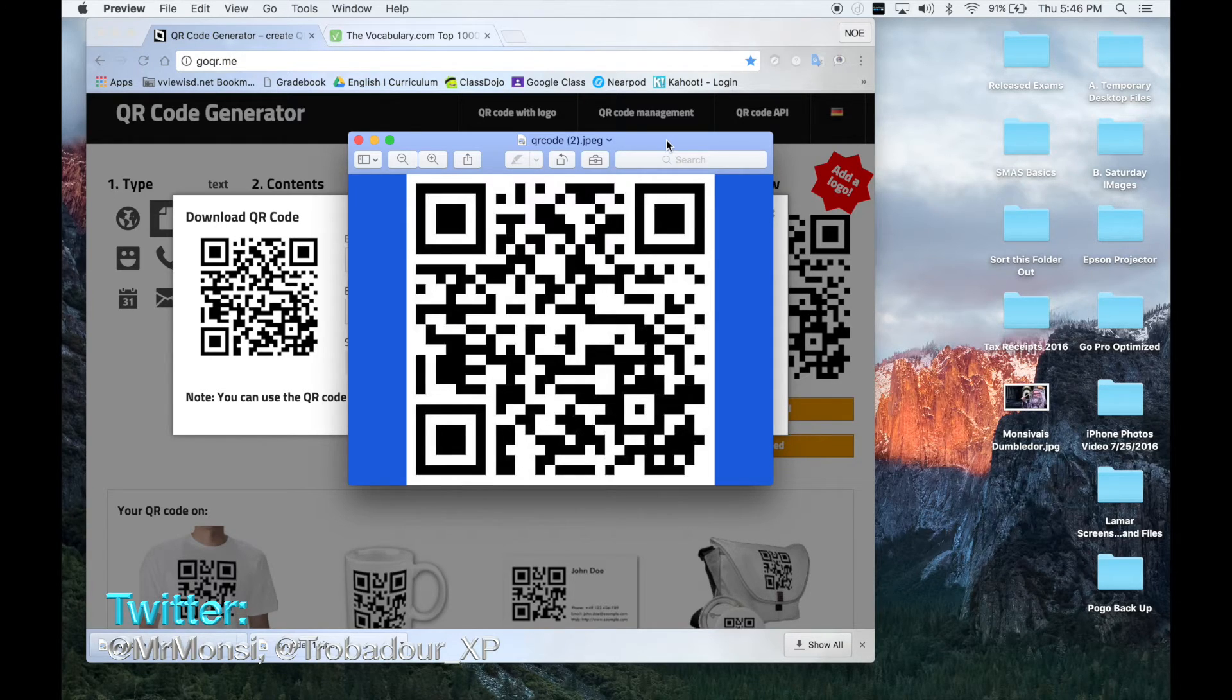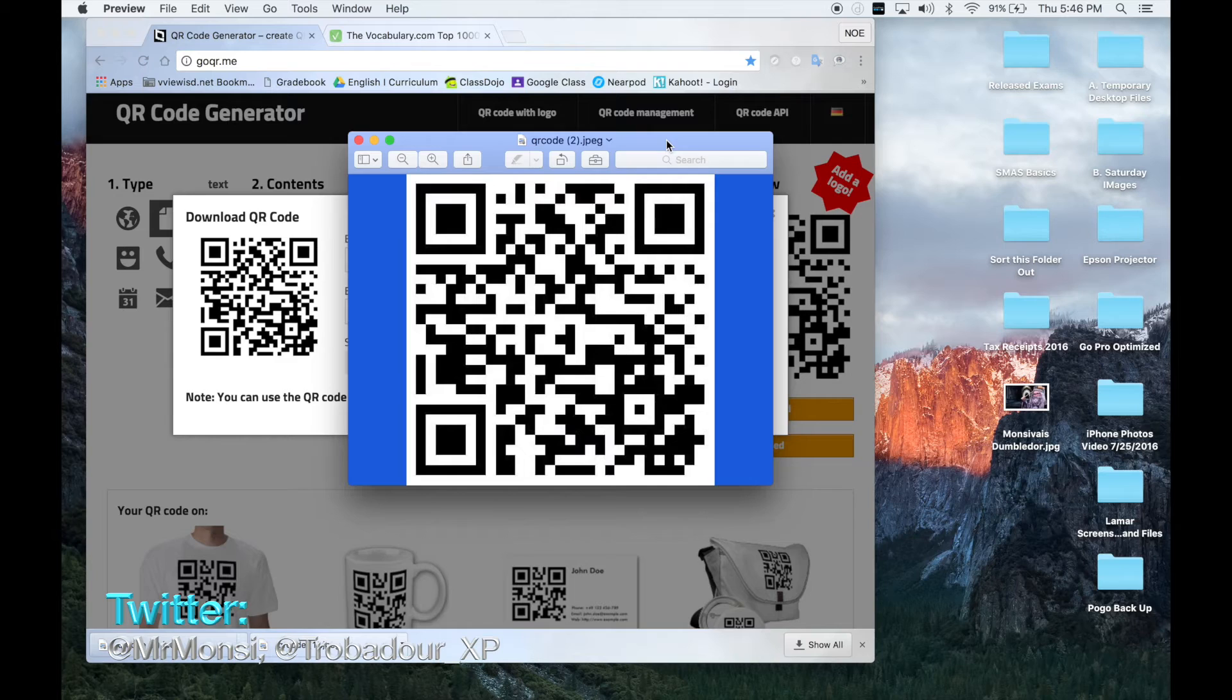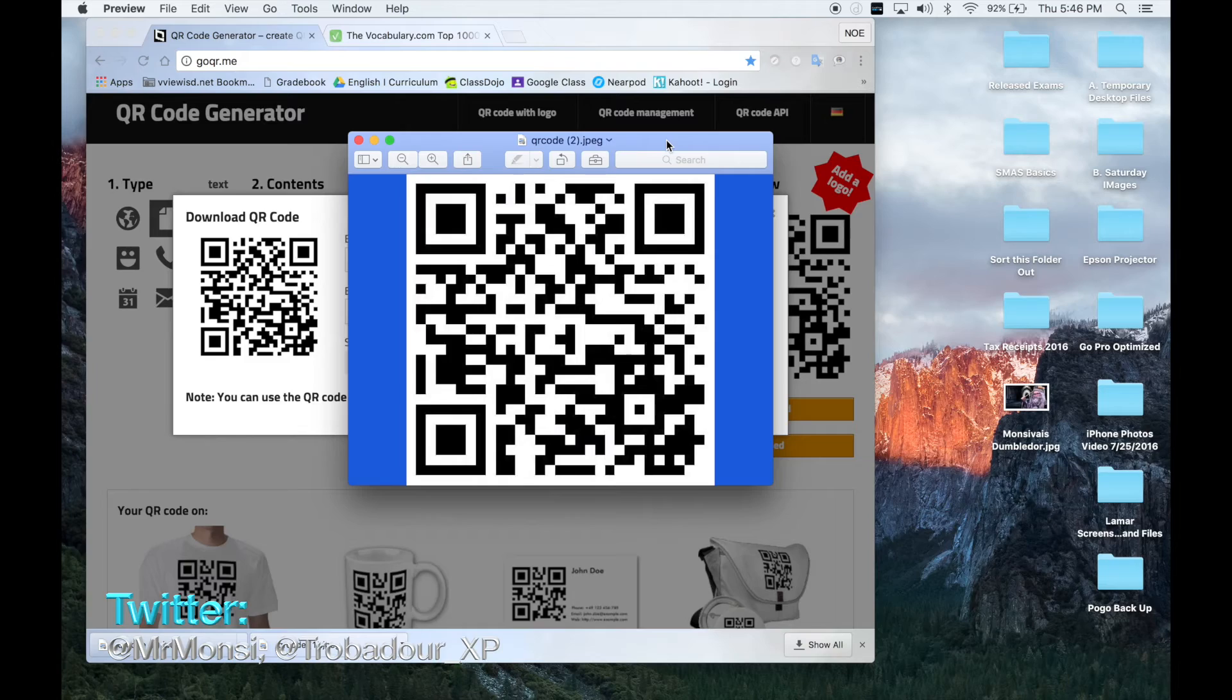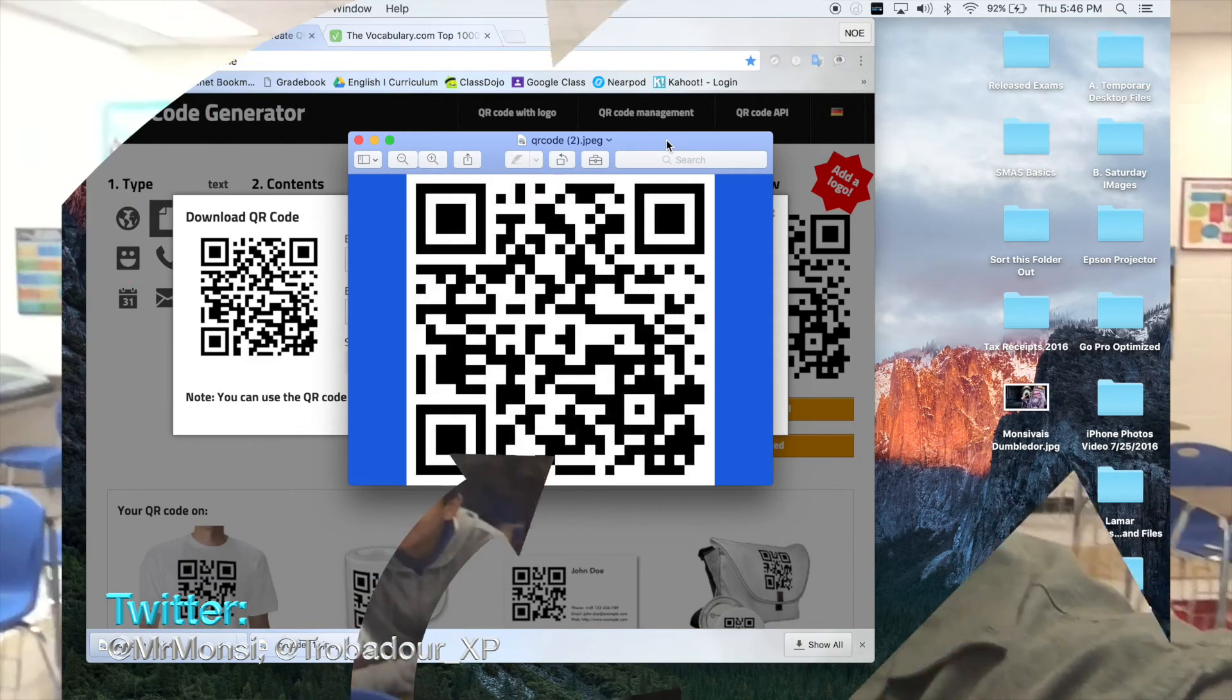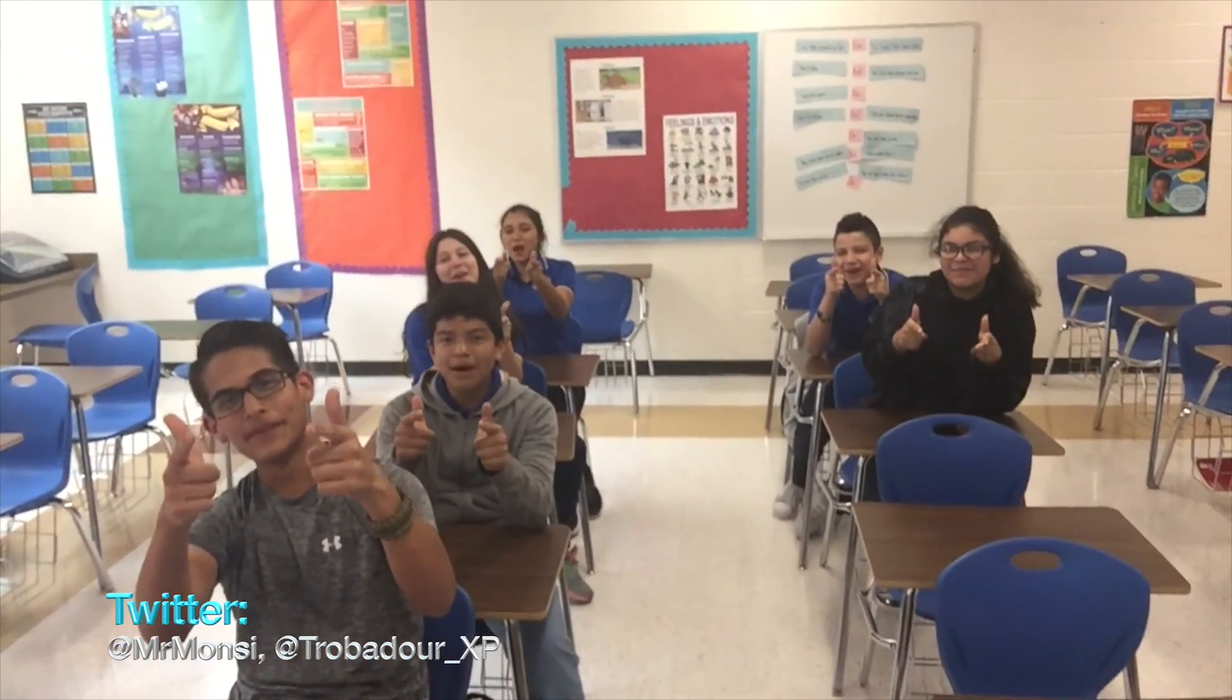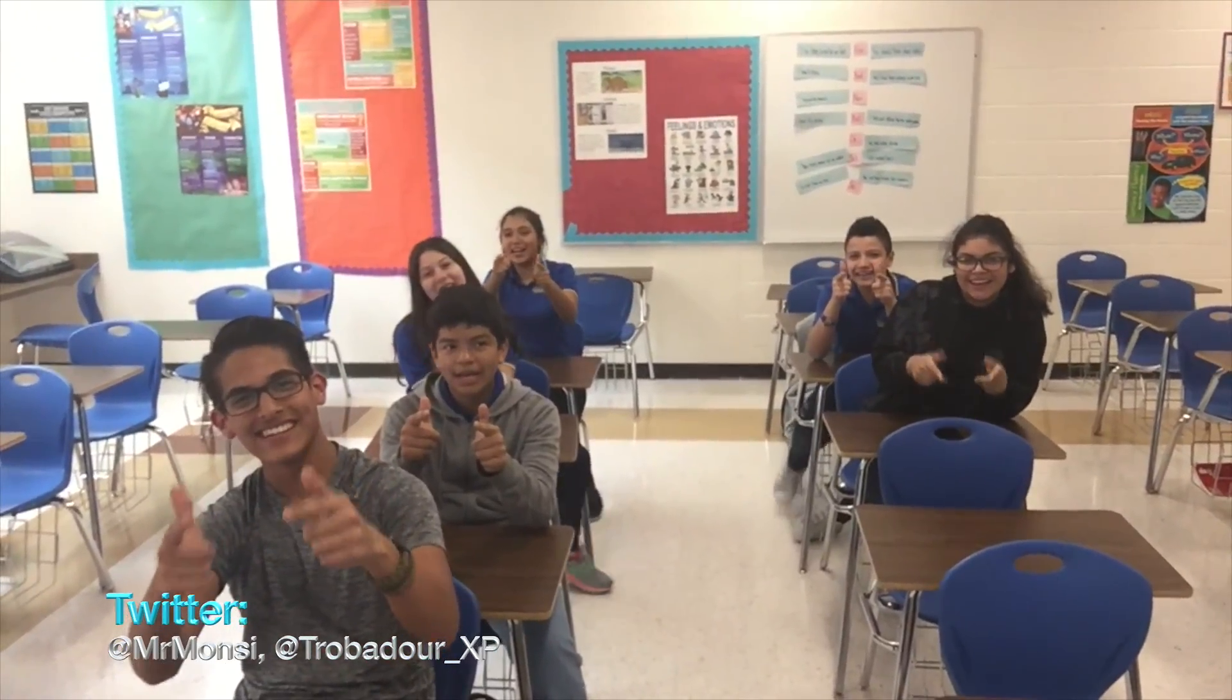You can either have students open websites with their phone or tablets or their phone or tablet could display a message. The message option is great if you want to do a scavenger hunt. This has been another video by Mr. Monsy Vice and using Monster Five!